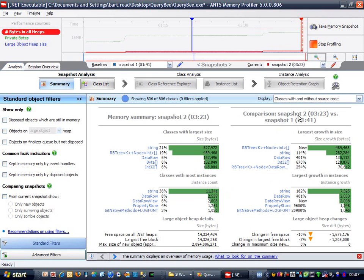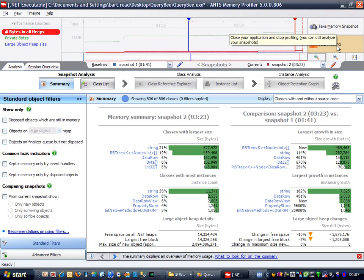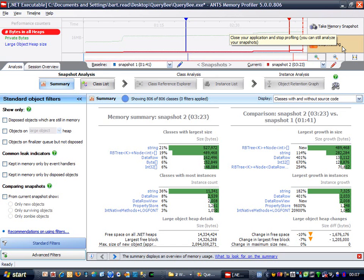Great, that's done. I'm going to stop profiling QueryBee now because I think I've collected all the information I need. However, if I wasn't sure about that, I could carry on profiling so that I could take more snapshots later on.